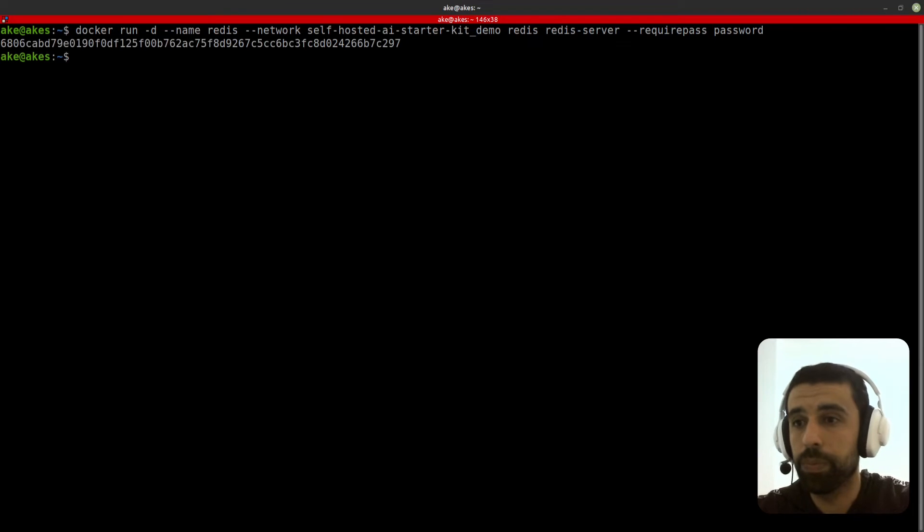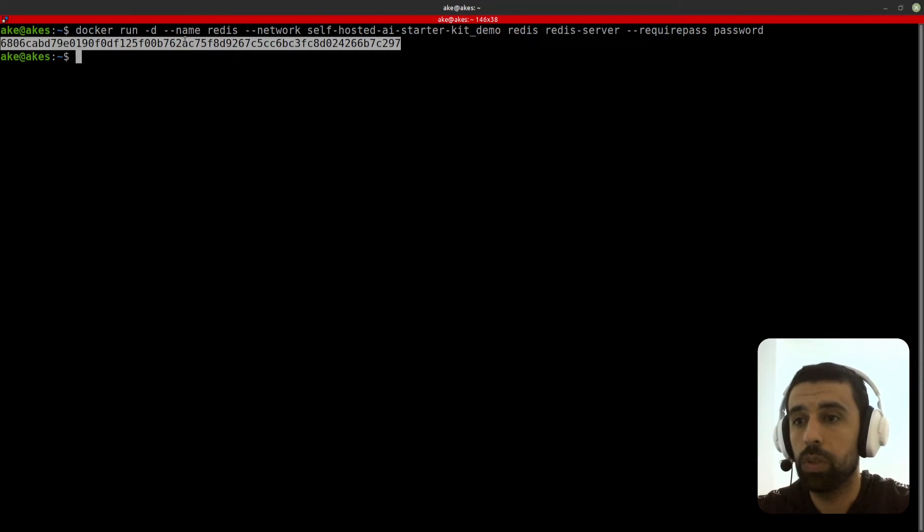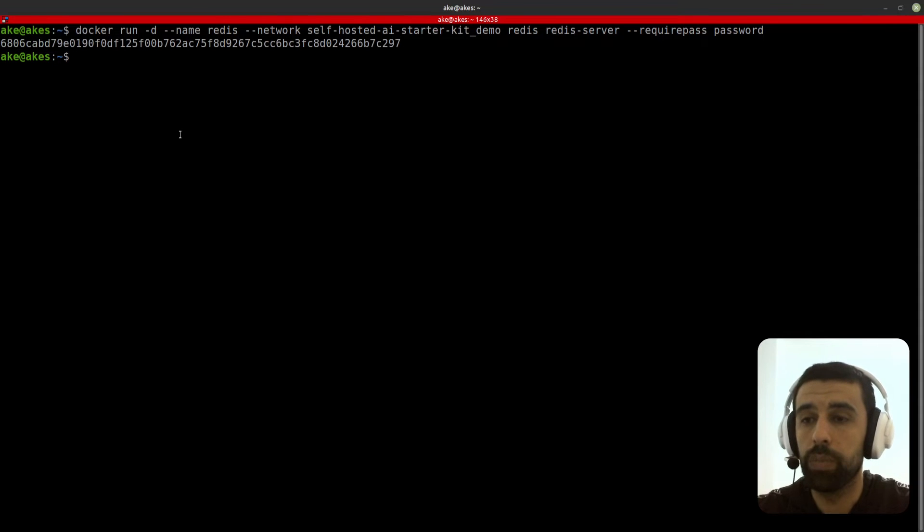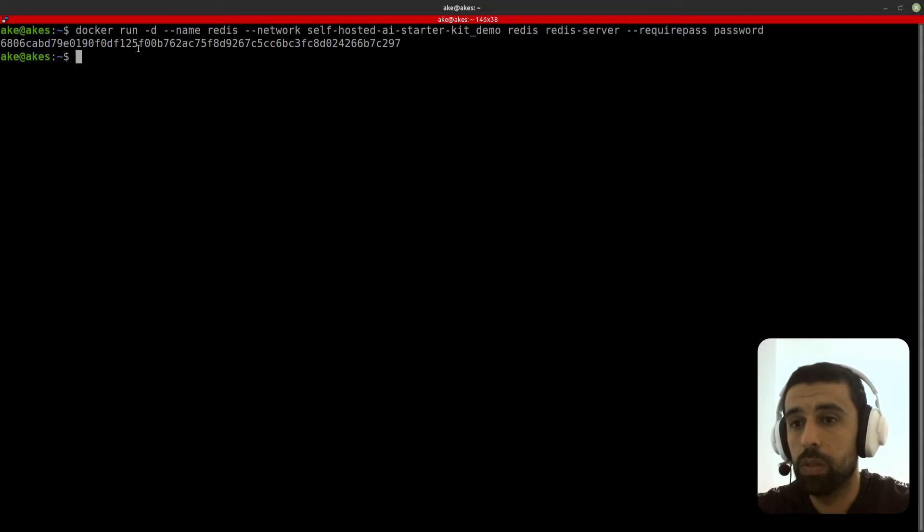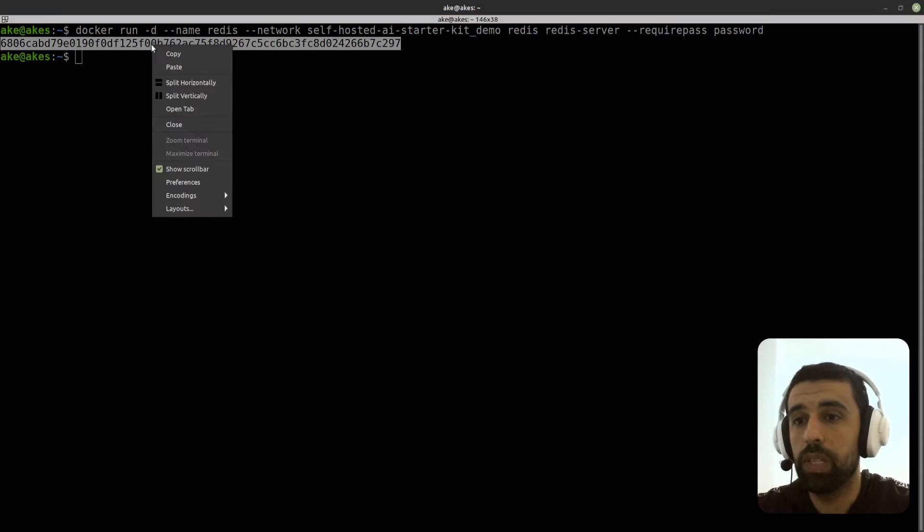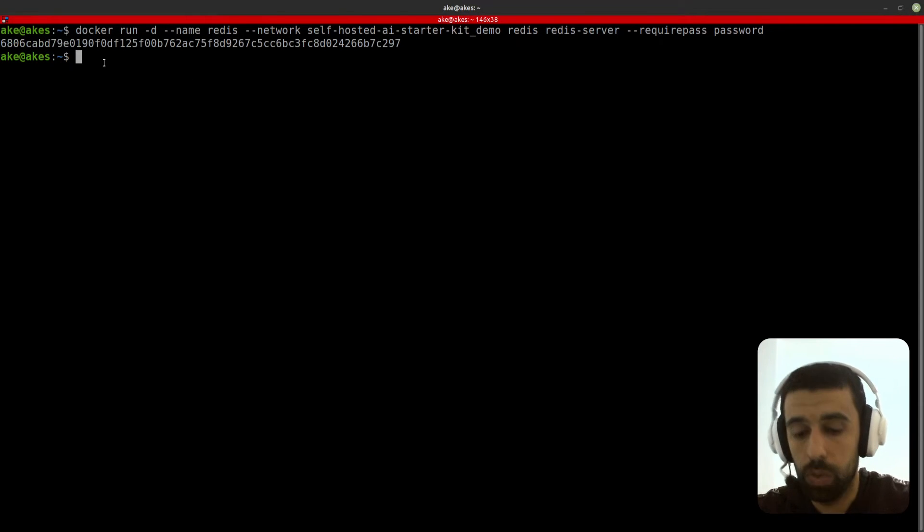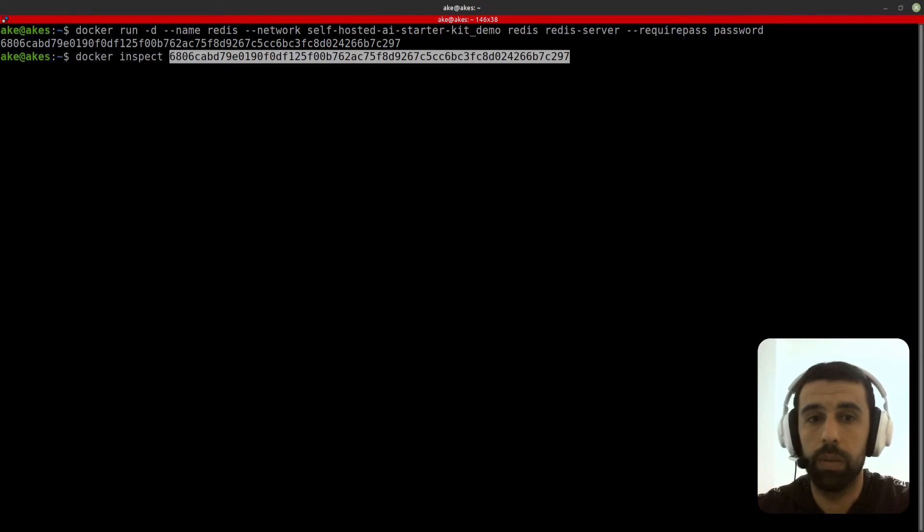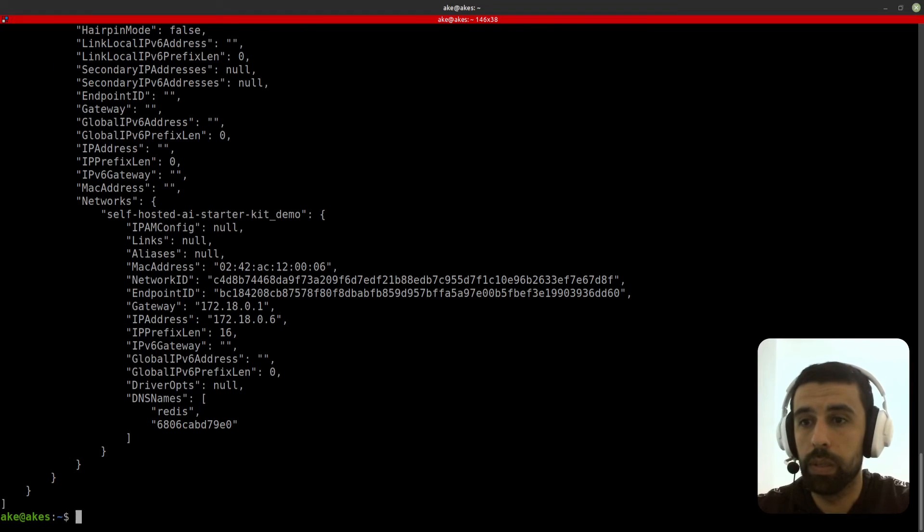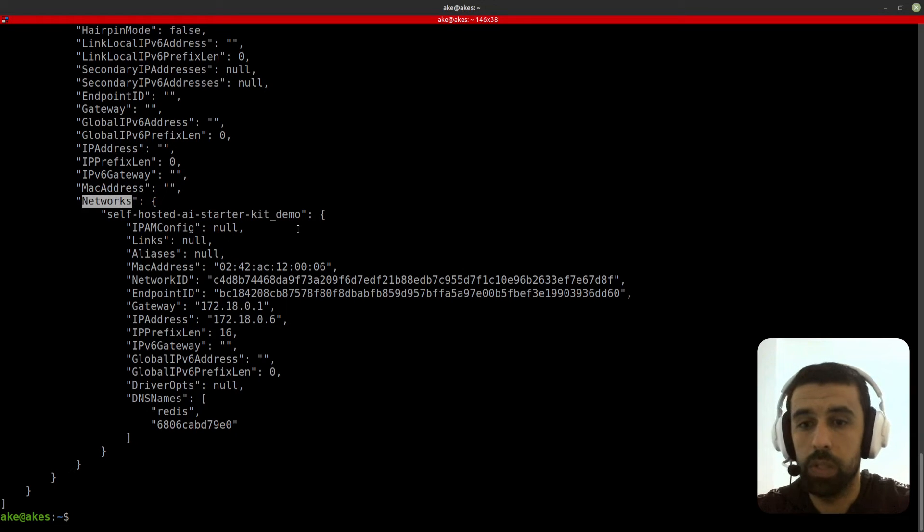Now we're going to have to inspect our Redis instance and find the IP address. To do that let's copy it, then we do docker inspect, paste, and scroll down to networks.